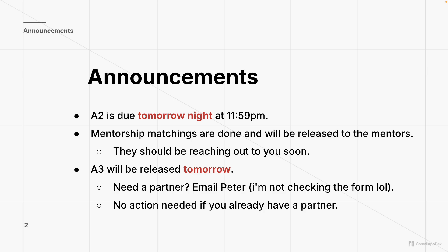Second thing: mentorship matchings are done. If you filled out the mentorship form, you do have a mentor. They will be released to the mentors shortly, and then the mentors will reach out to you through email. Mentors and mentees tend to share contact information like phone numbers, so just look out for an email from your mentor. A3 is going to be released tomorrow. If you need a partner, email me — I stopped checking the form.